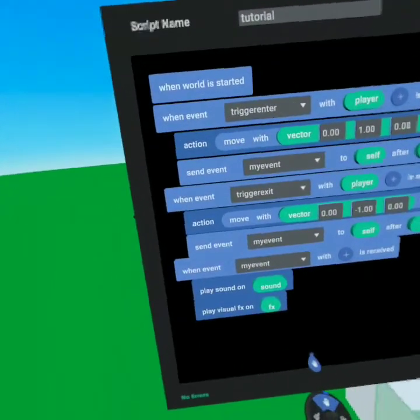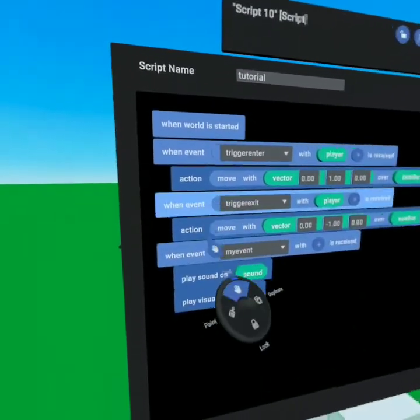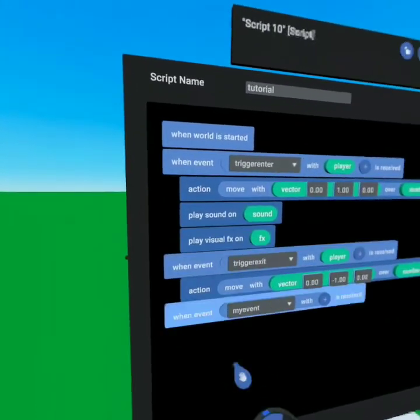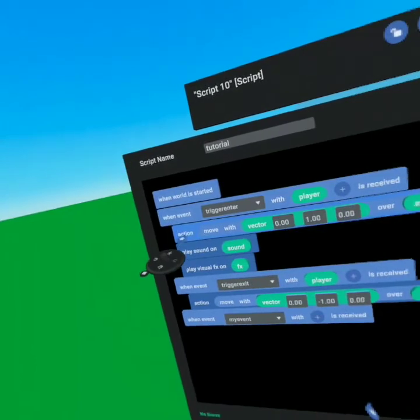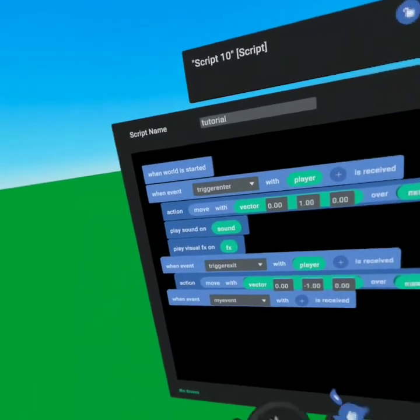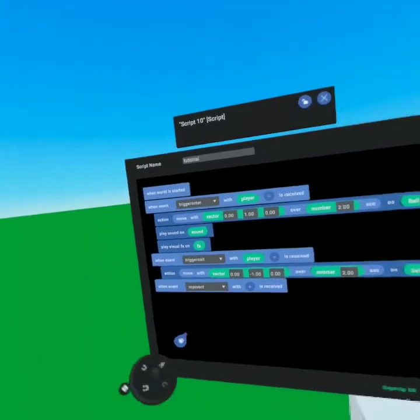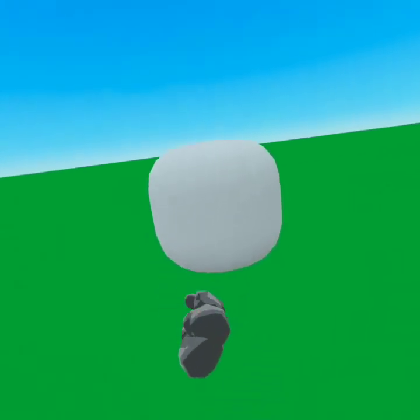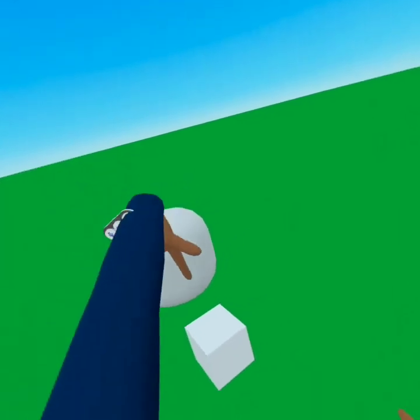All we did was take these separate little items and add them on top of each other. This is one action, this is one action, and this is one action — by putting them all three together, we've made one script that does three things all at once, and something a little more complex than just one item. I hope you have fun with it and find something great to do with it. If you have any questions, feel free to post down below in the comments, and please like and subscribe. You guys have a great rest of your day.